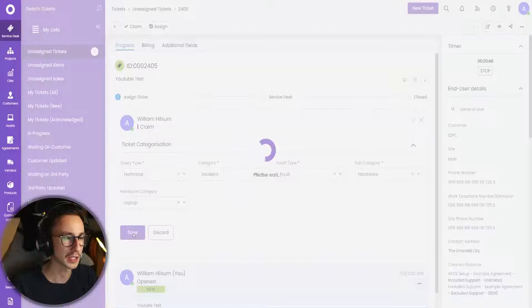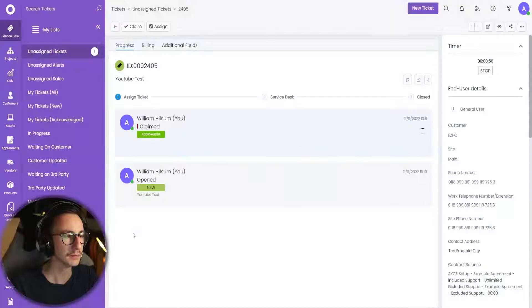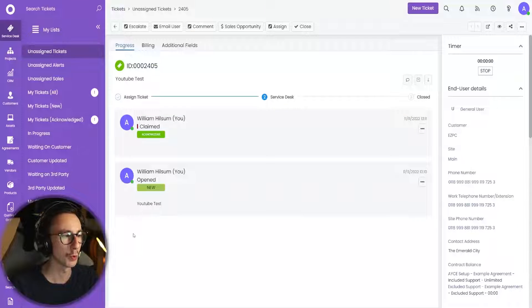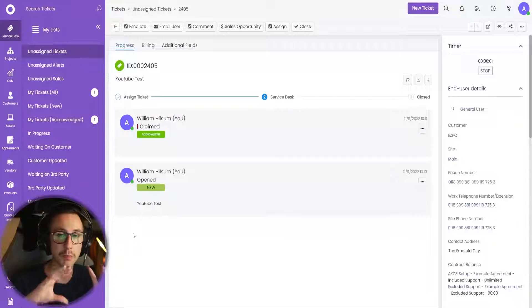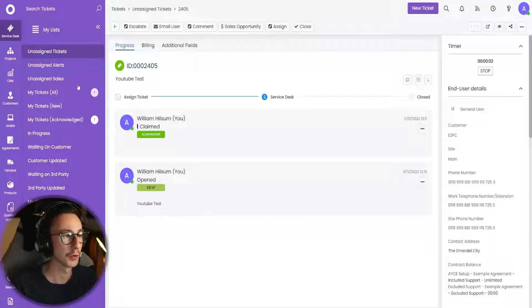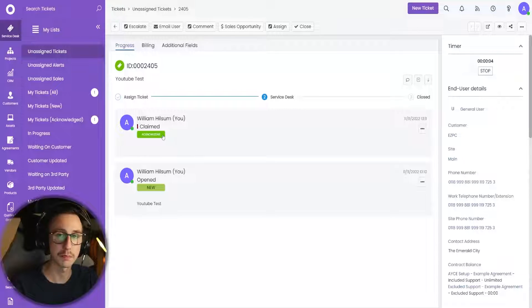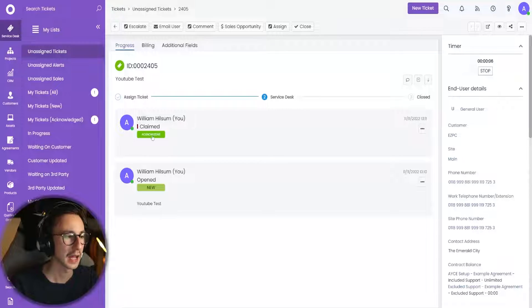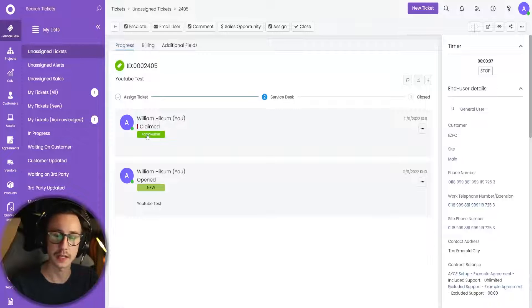So now I can go ahead and click save on that triage step. And that will then automatically move the ticket from unassigned, assign it to me because I'm the one claiming the ticket, and set the status to acknowledged.